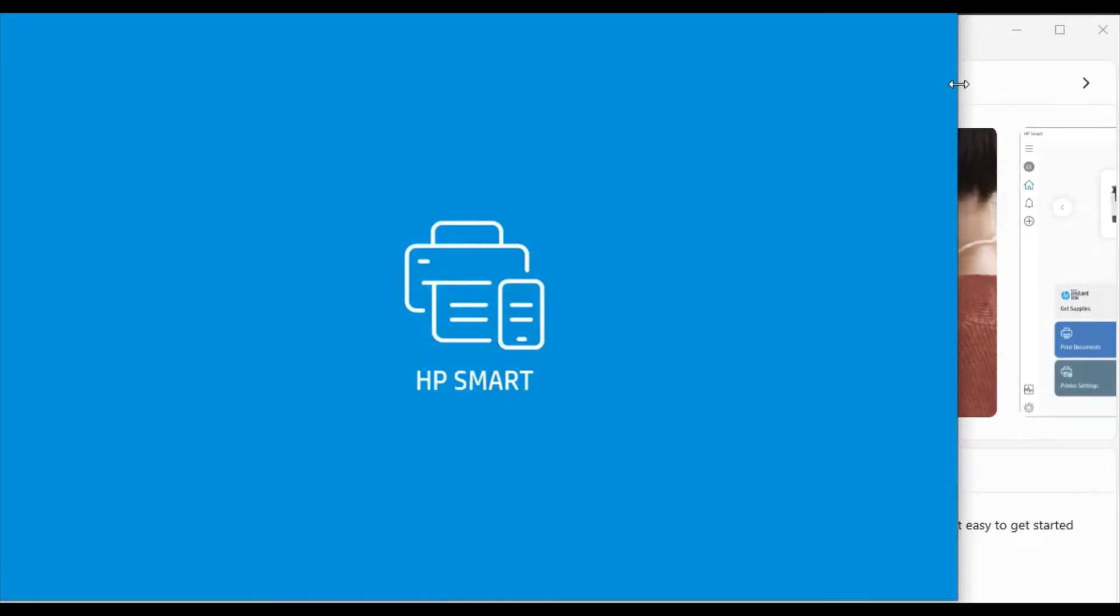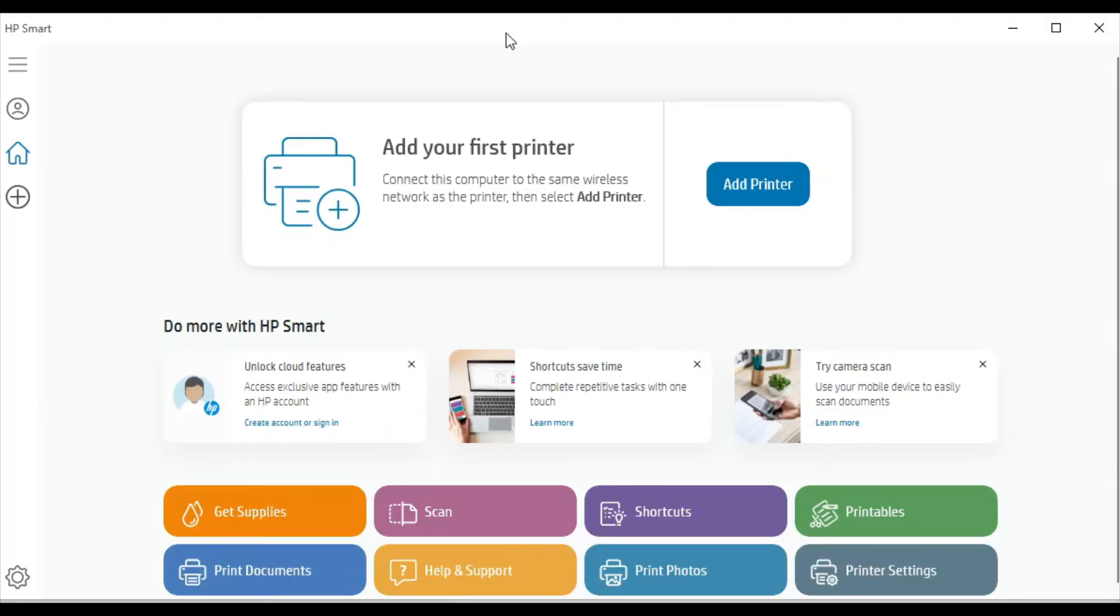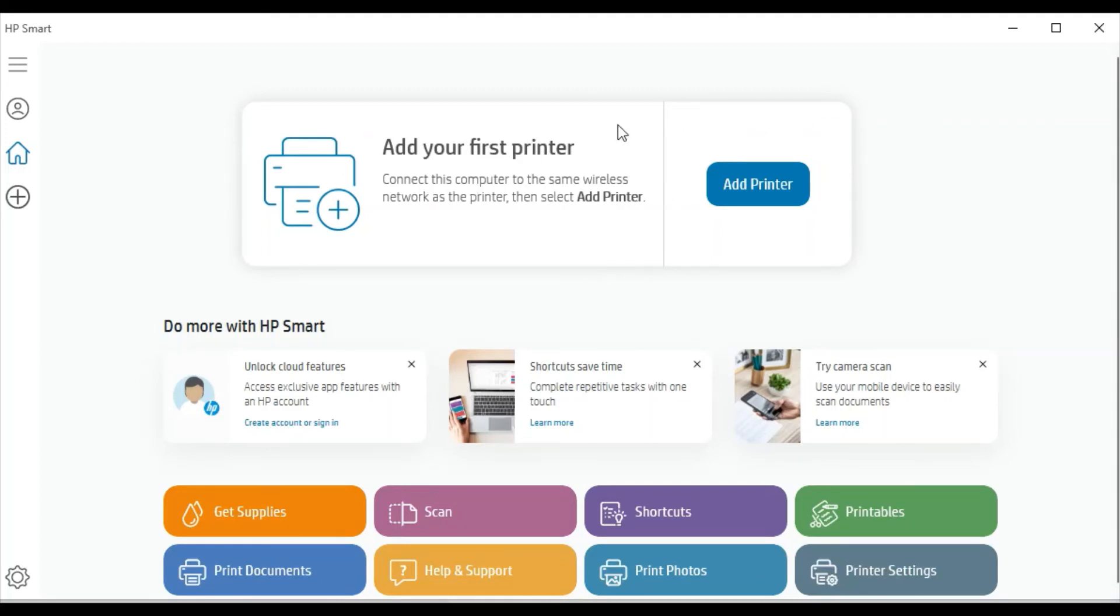The HP Smart app is opening. Now HP Smart is launched and it is asking to add your first printer by clicking on the add printer button.